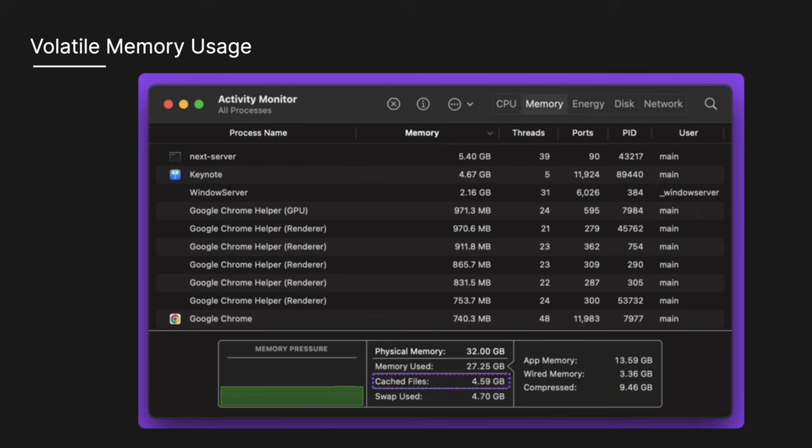There is also cached files which is the size of files cached by the system into unused memory to improve performance. And then finally there is swap used which is the amount of space being used on your startup disk to swap unused files to and from RAM. Essentially, it's a very cool way of viewing how memory is being used on your computer.